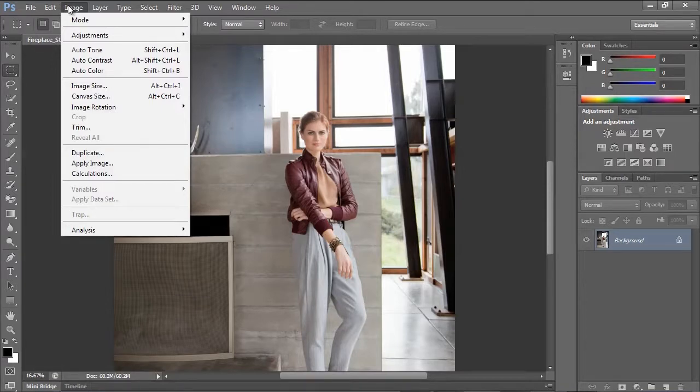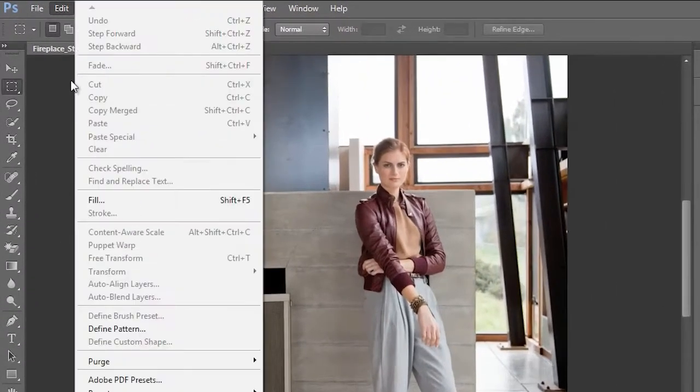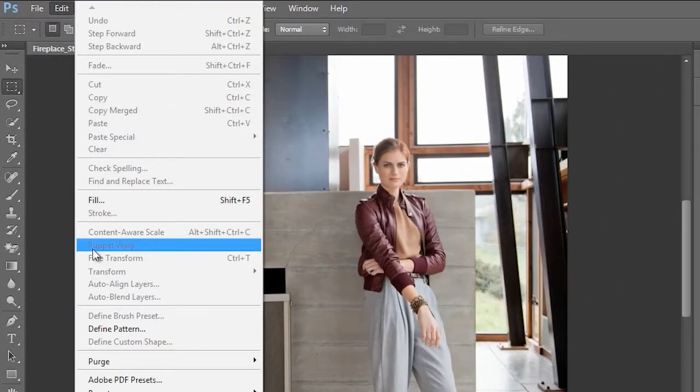But this goes across the board for many of the tools. So whether you're going to do a crop or if you're going to do something like the puppet warp, things where you're really manipulating the image, you'll really notice this performance.